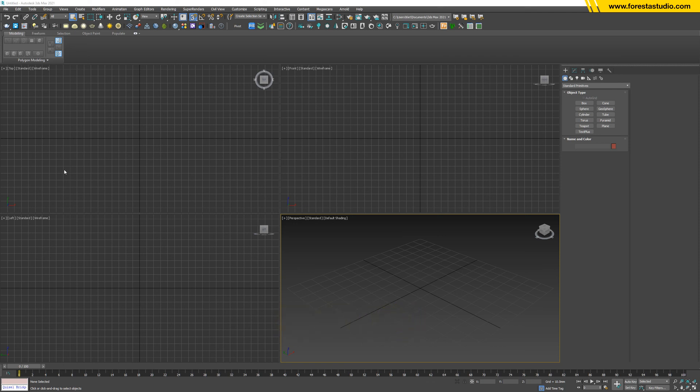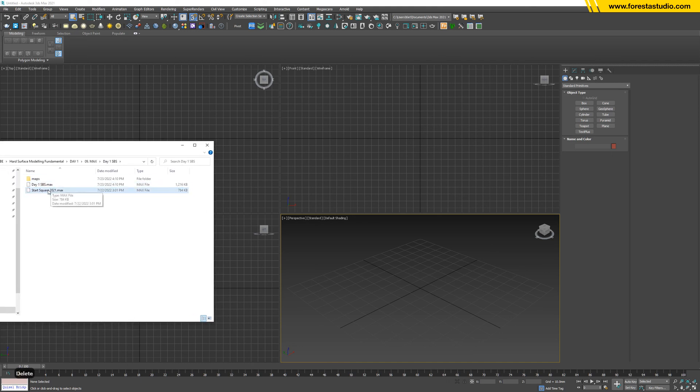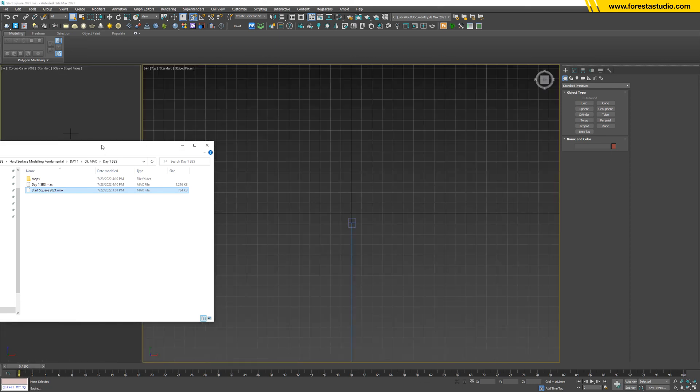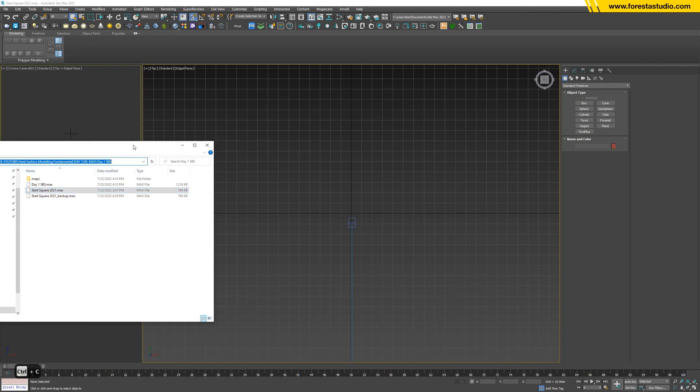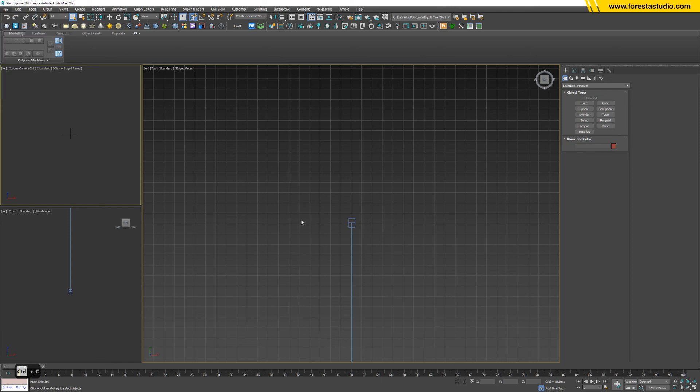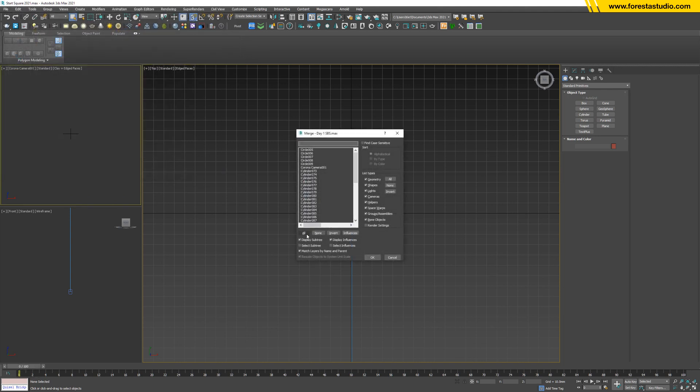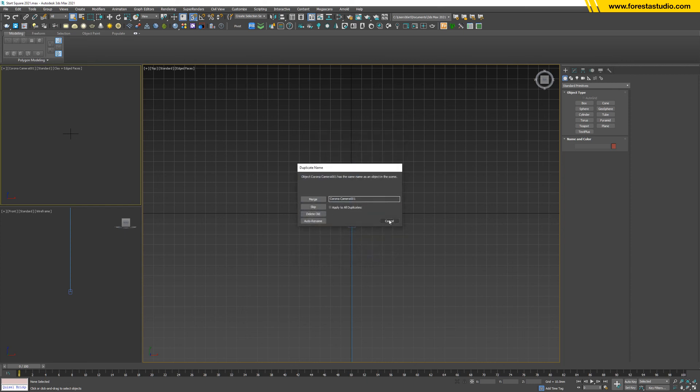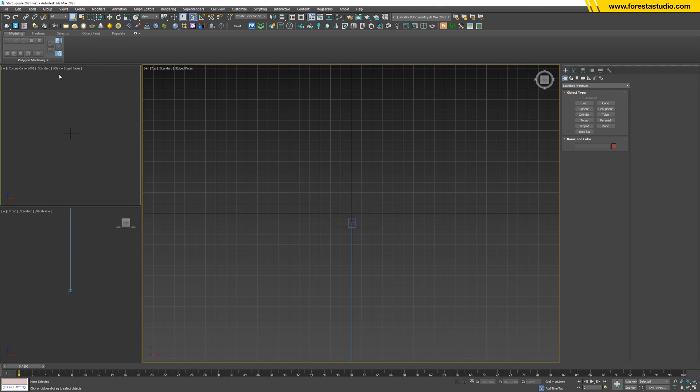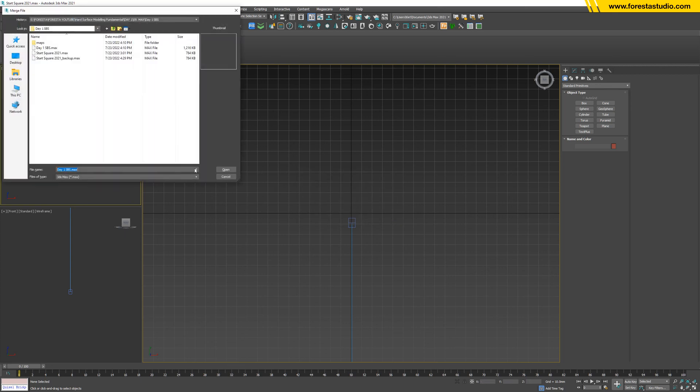So after you download and extract the file, we have here this file. For getting started, open the file and simply copy, paste, and merge to our scene. Actually, we don't use the camera. I don't want to use the current camera because we already have one in our scene, so I will uncheck and select.